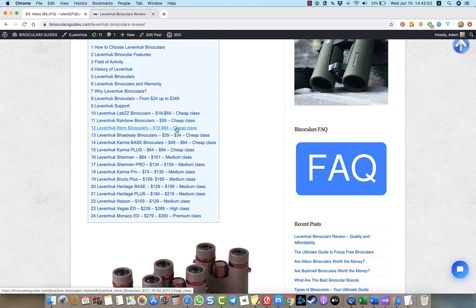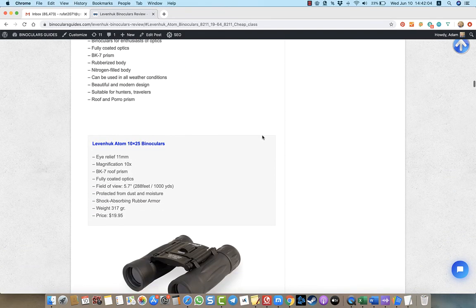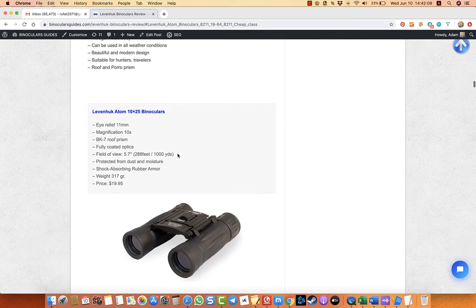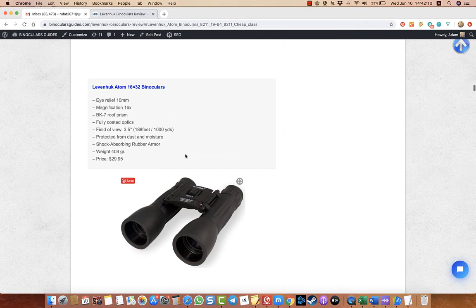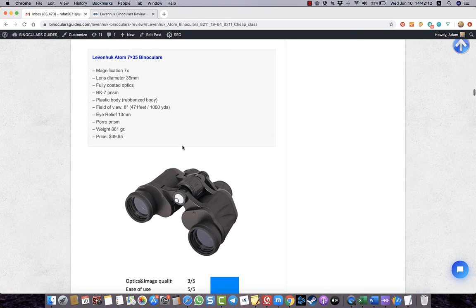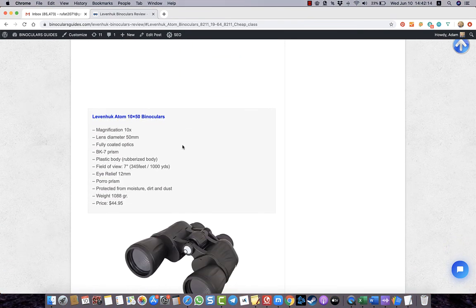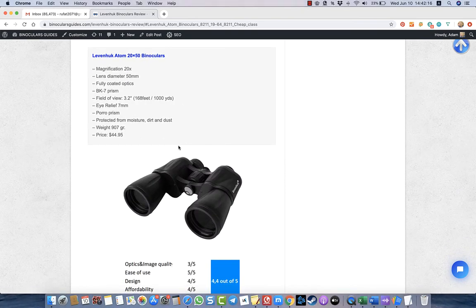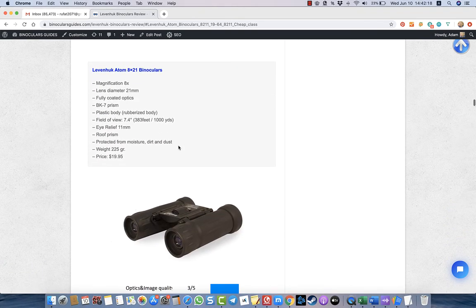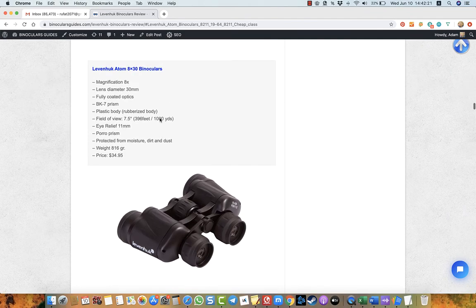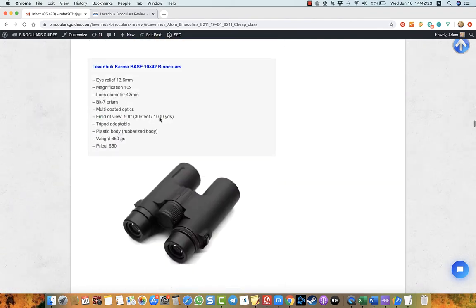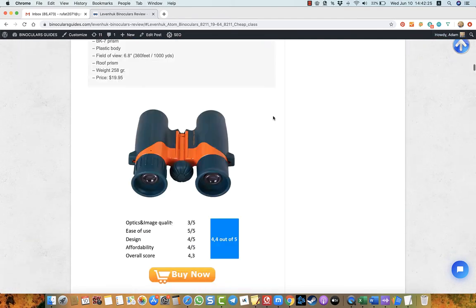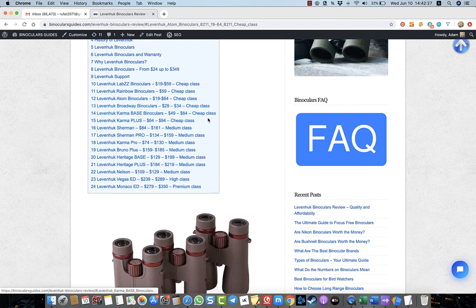For example, Levenhuk Atom binoculars - by the way, you can see this is BK7 prism. But when the price increases, for example, if it is all the BK7 prism, they are not so good. And if you, for example, buy the quality, for example this one, Levenhuk Karma Plus...